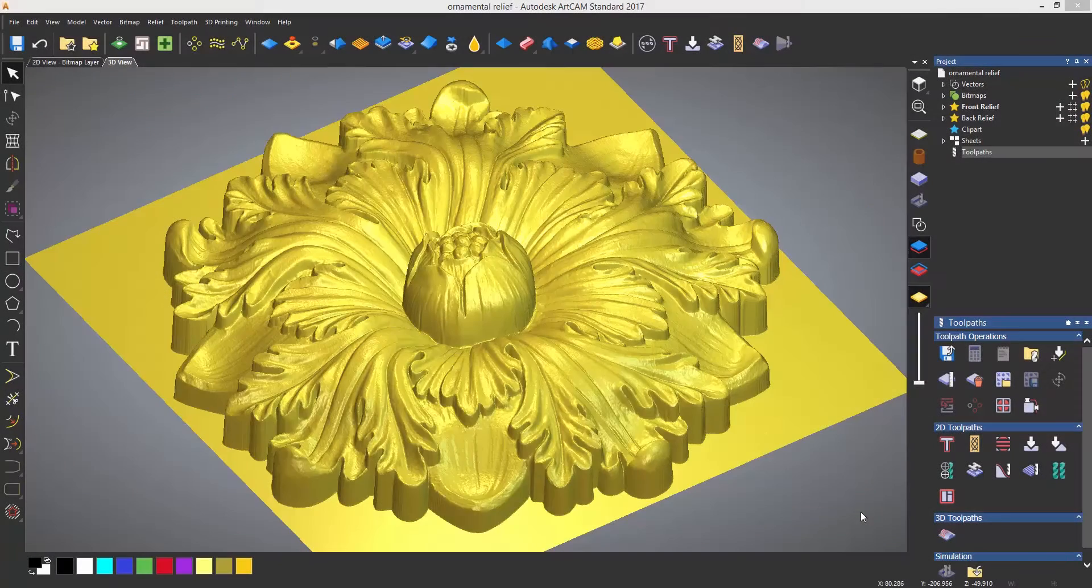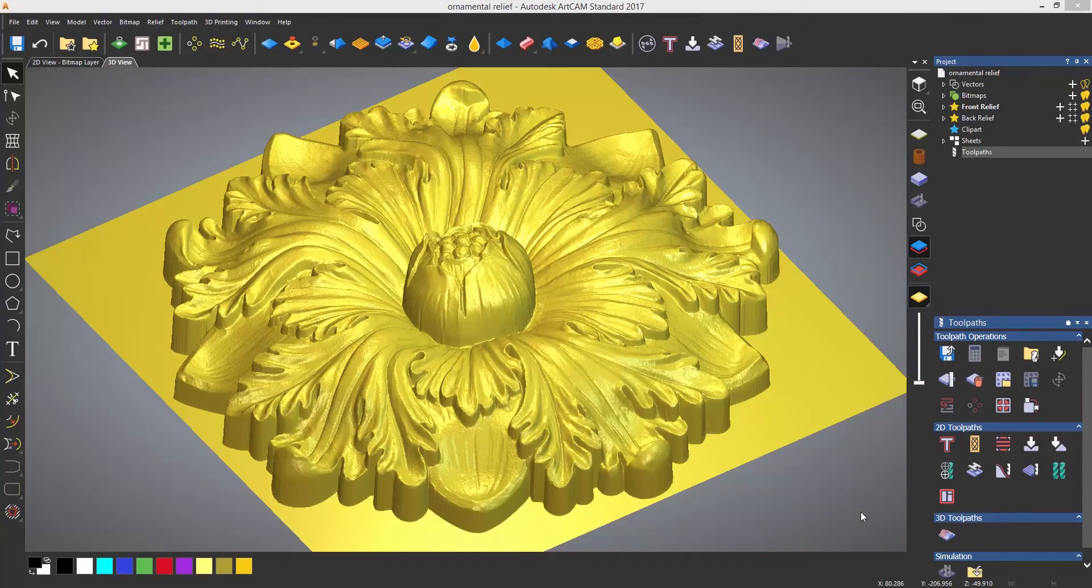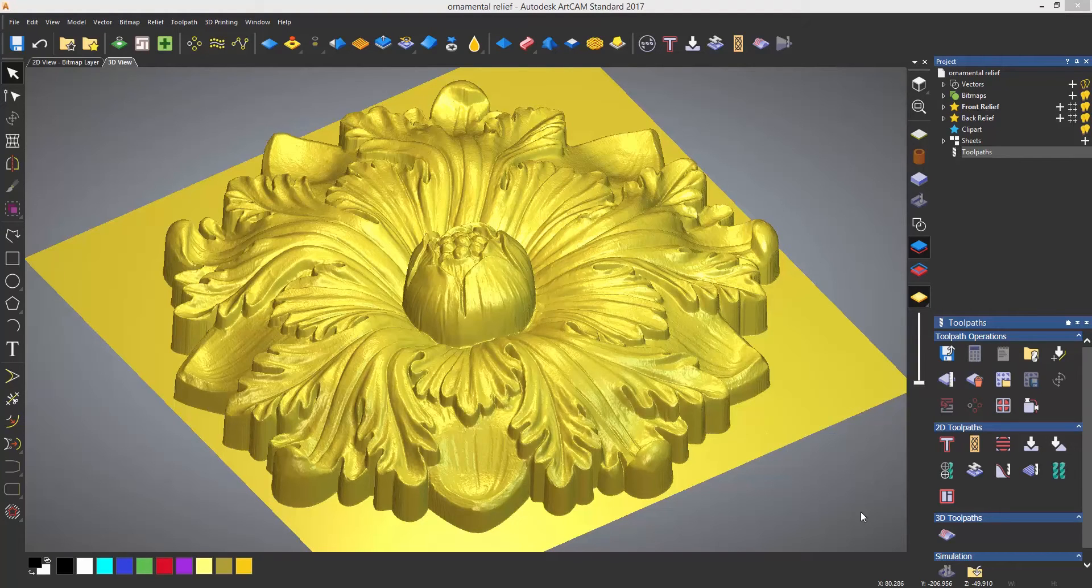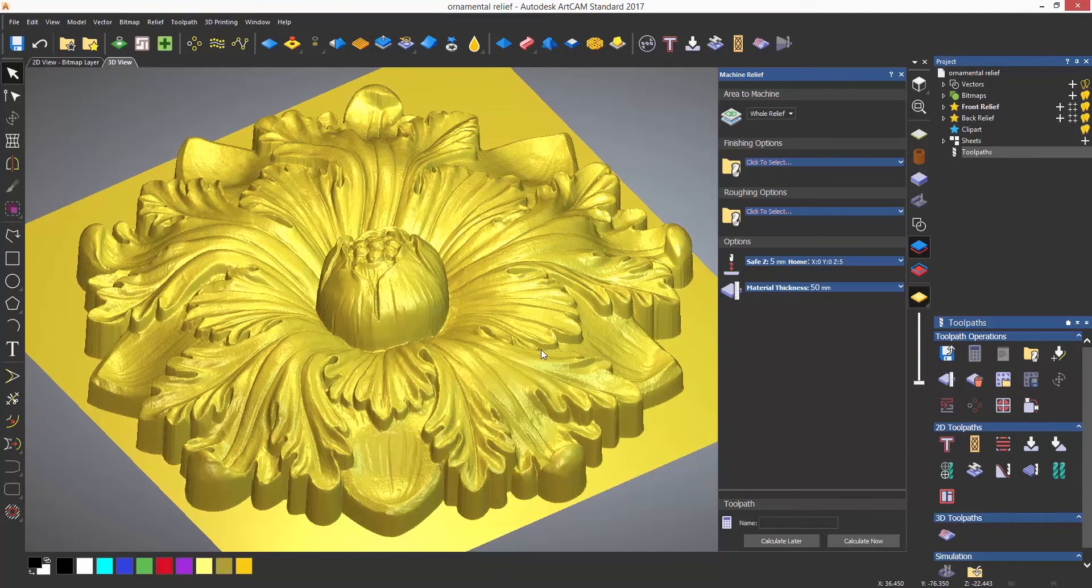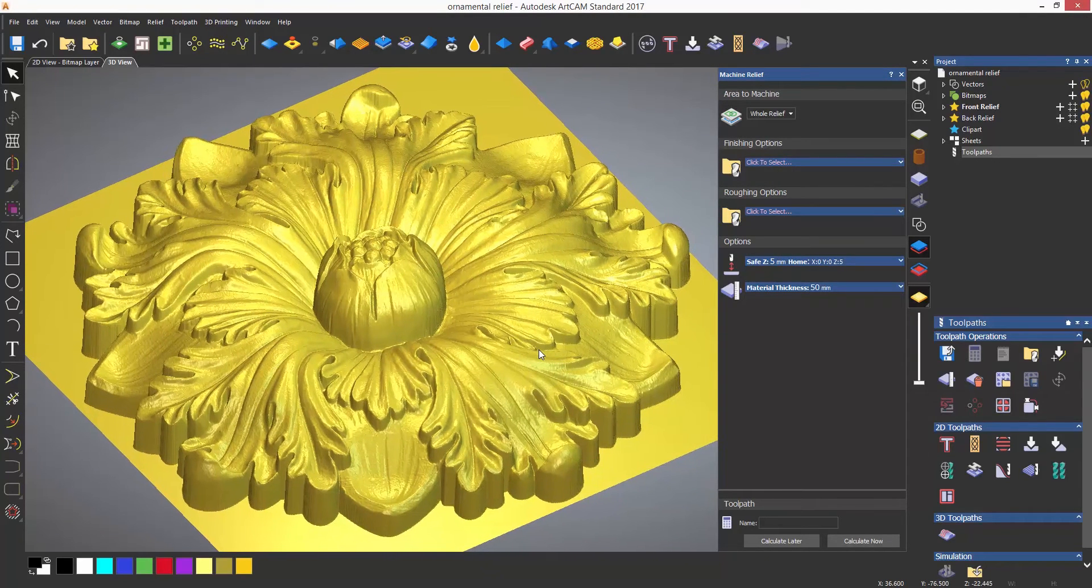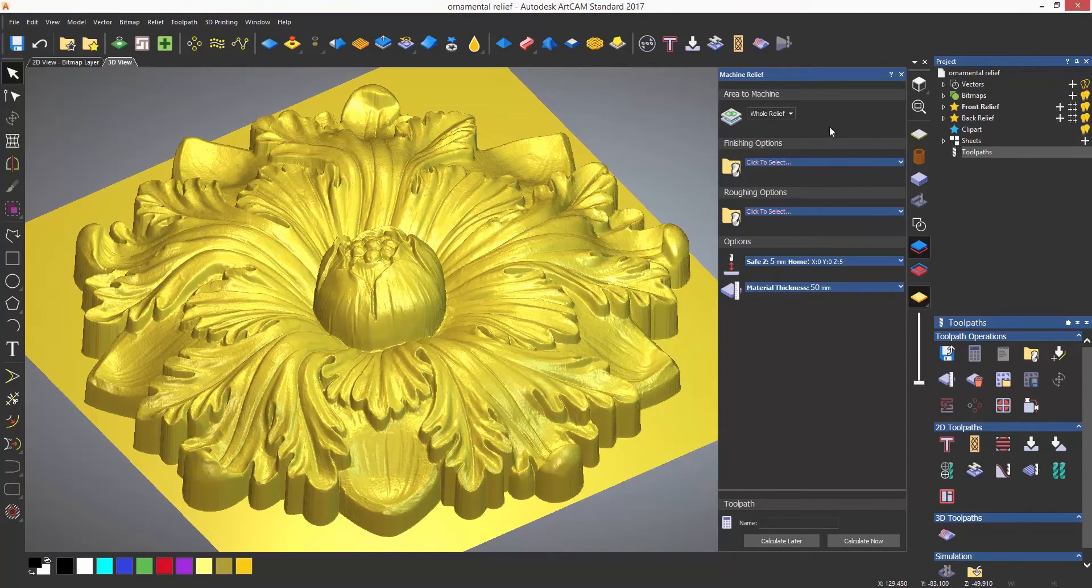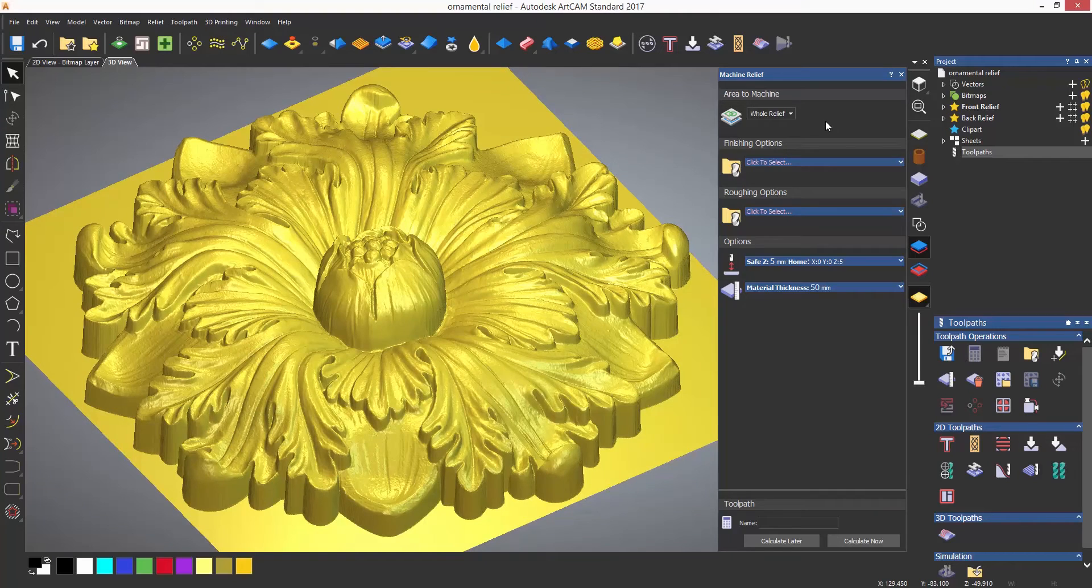To create toolpaths for reliefs, the toolpath used is the machine relief toolpath. This is located under 3D toolpaths. This will open up quite a basic dialogue. I'm going to leave the area to machine as the whole relief.